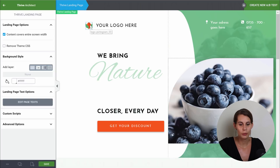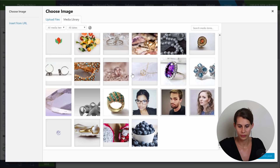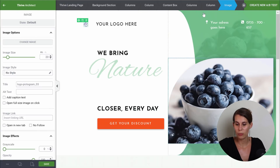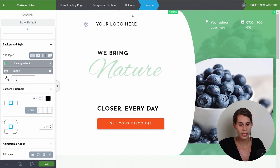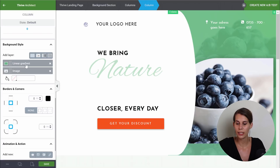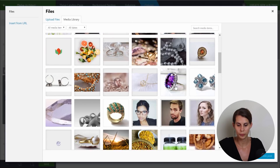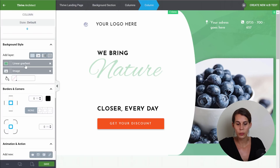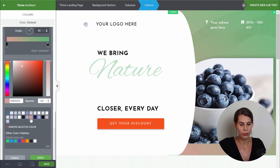So the very first thing to change would be the logo. Let's just click on it and then change the image. Next we want to change this green background section. We can click on this section, and you can see that this is a column section that has an image and a linear gradient. First we can click on the image and then change it, and next we can change this linear gradient, going for a lilac gradient.